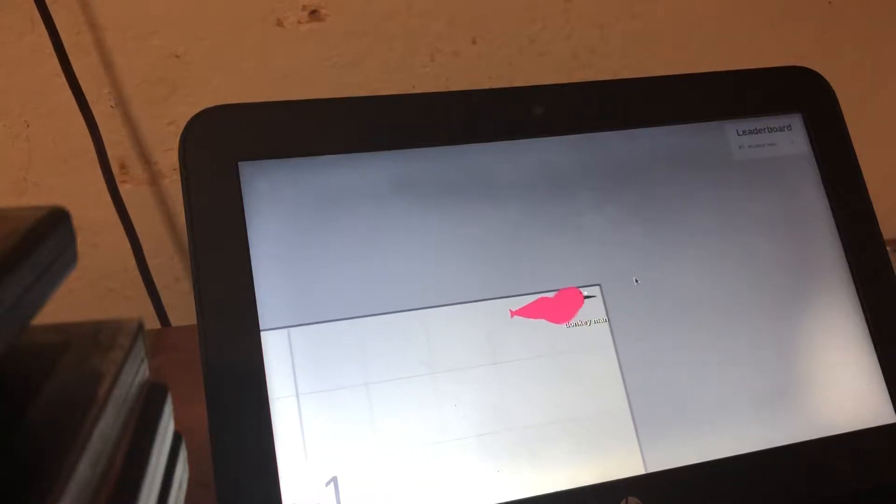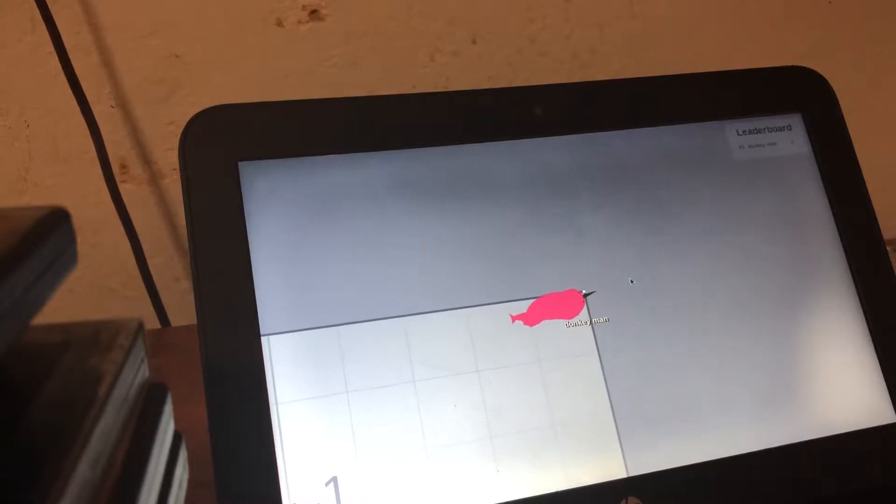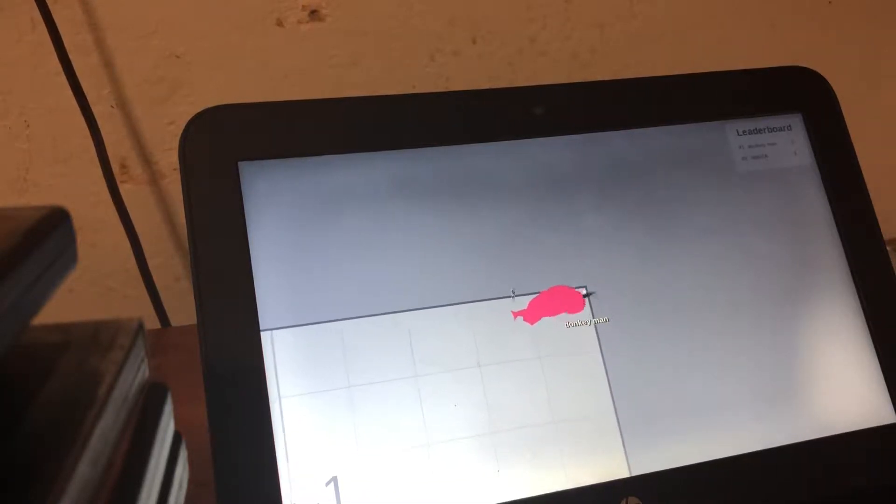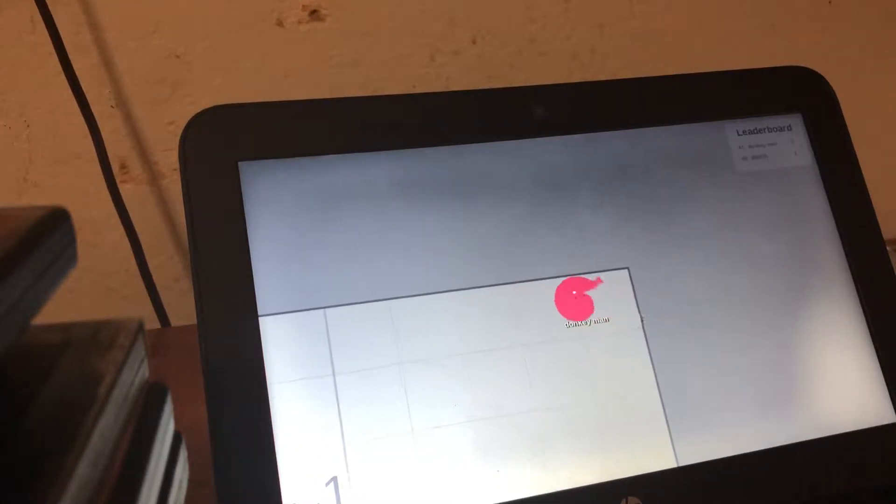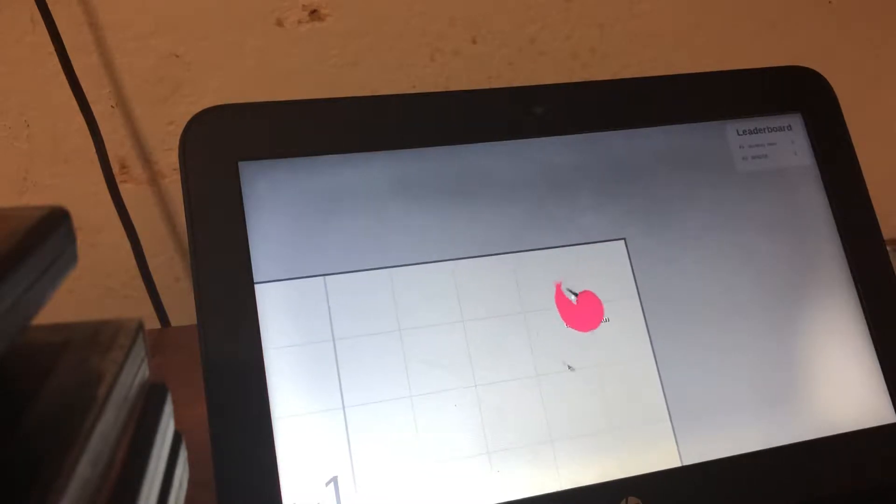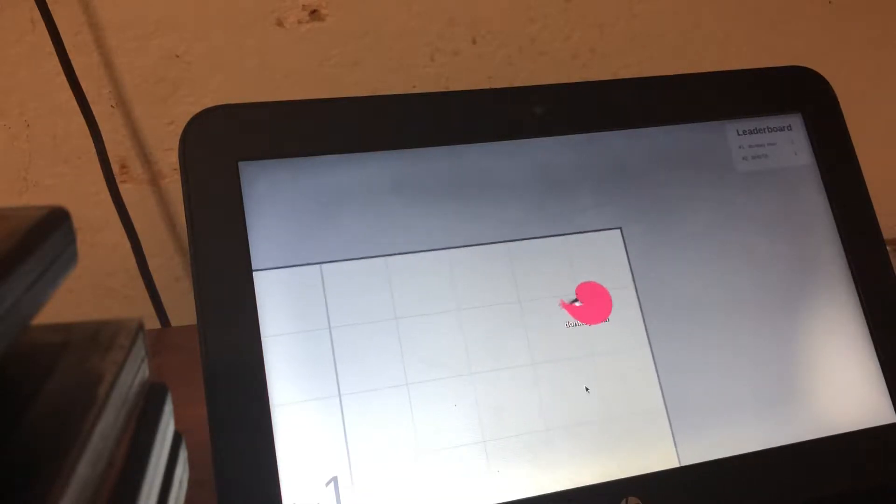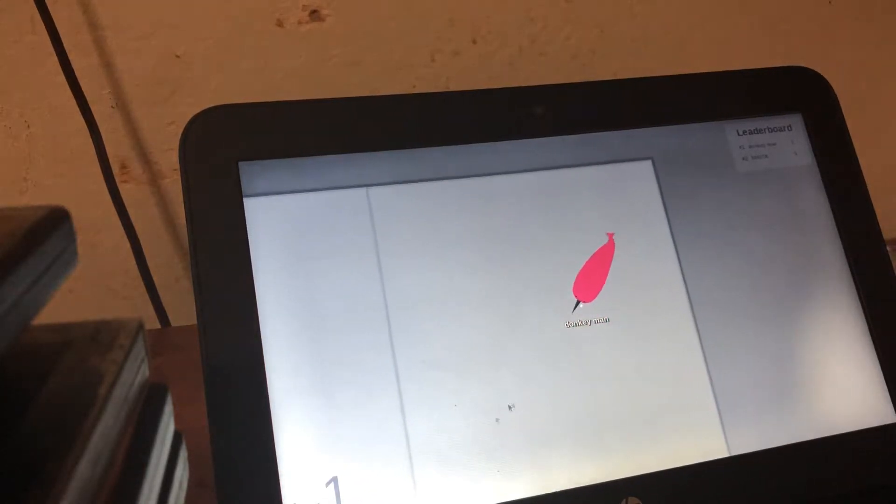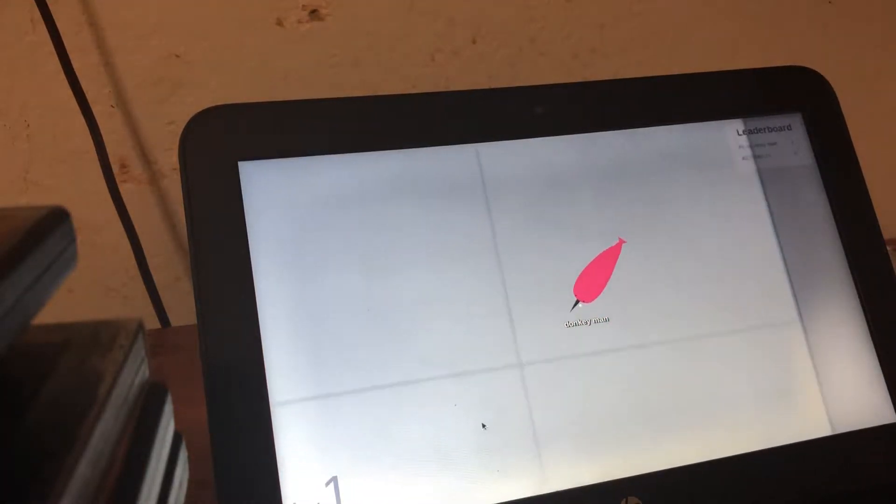Hi everyone, this is DonkeyManForever here, and today we're not gonna be playing Gatsayo, we're gonna be playing Narwhal IO. Let's go.